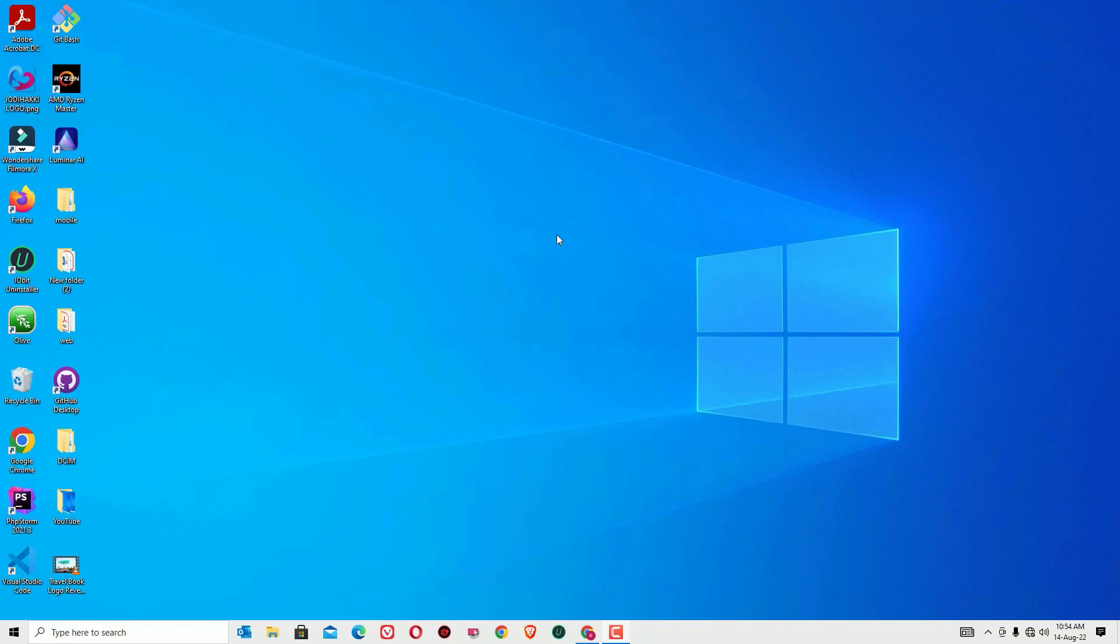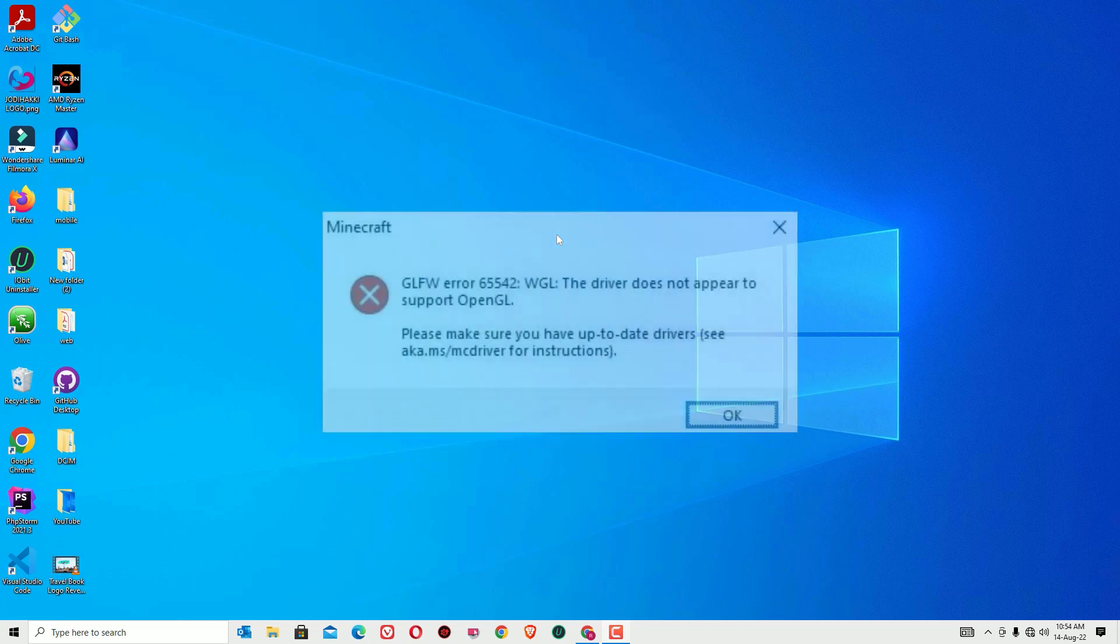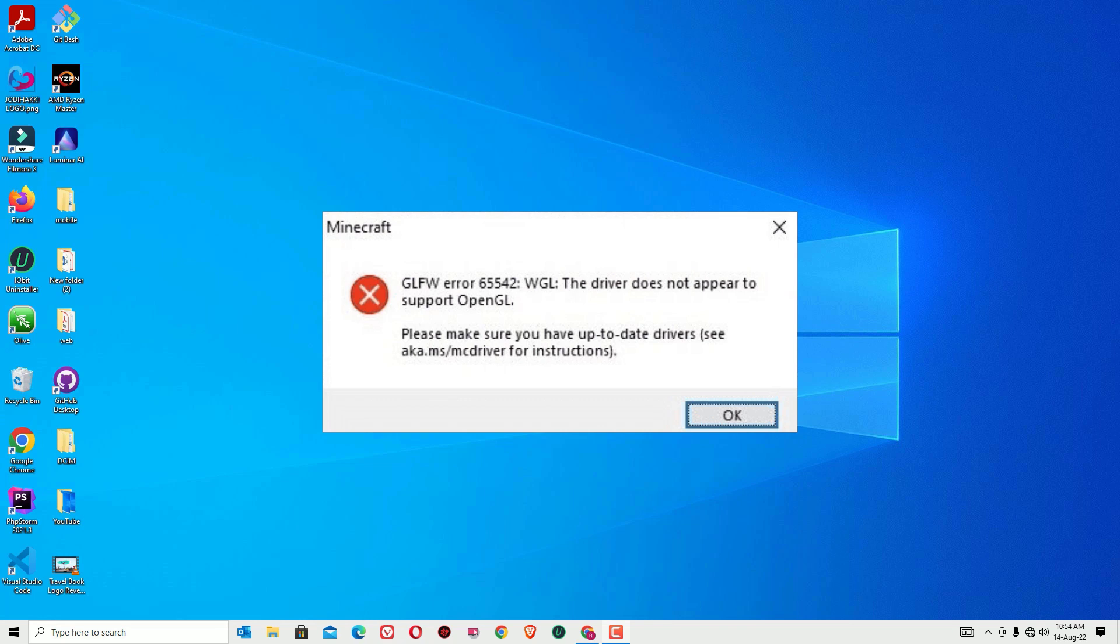Hello there, how are you doing? Welcome to Easy Classes. This is Ramesh, I'm a PC technician. In this video, I'm going to show you how to fix Minecraft GLFW error 65542 WGL. If you are seeing this error, don't worry, we can easily fix this.